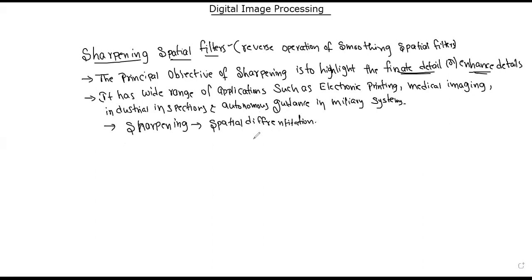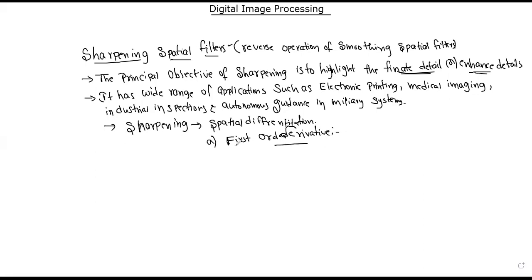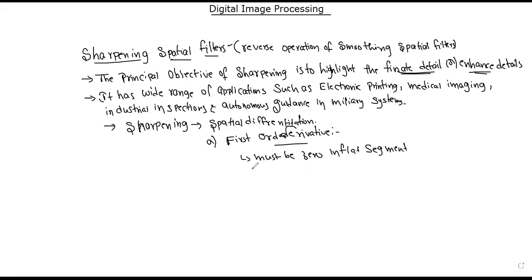Spatial differentiation gives first order and second order derivatives. For the first order derivative, the model must be 0 in flat segments, and must be non-zero at a gray level step.